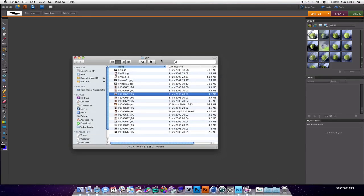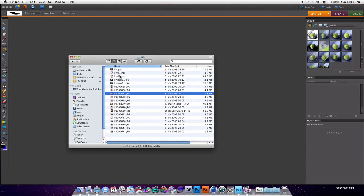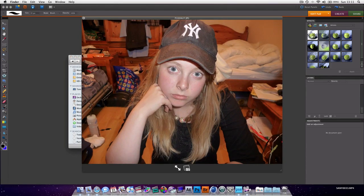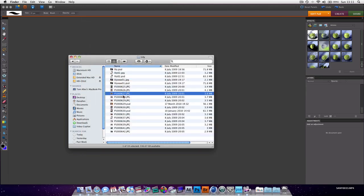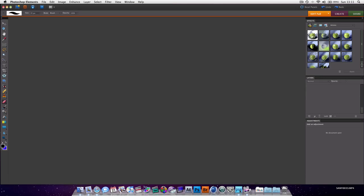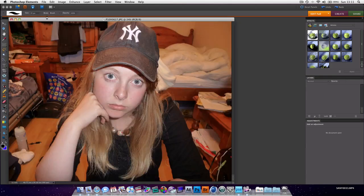We're going to go into Finder and find a picture to edit that will look good, and just drag that onto our Photoshop Elements icon, and it will load up in Photoshop, like that.